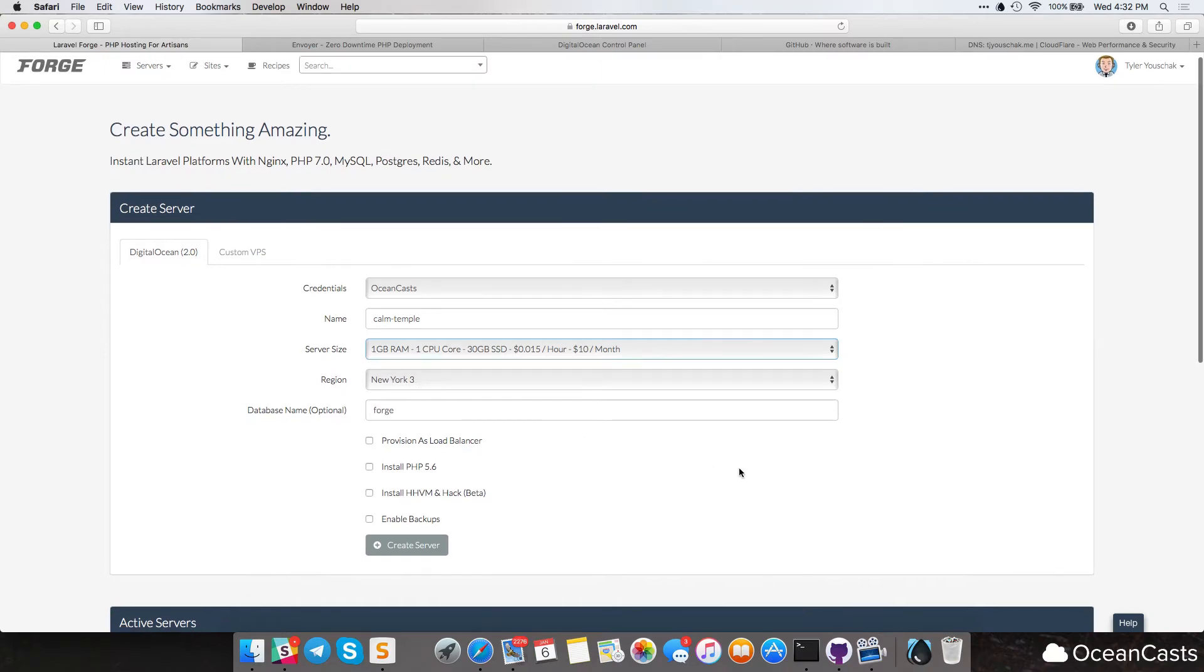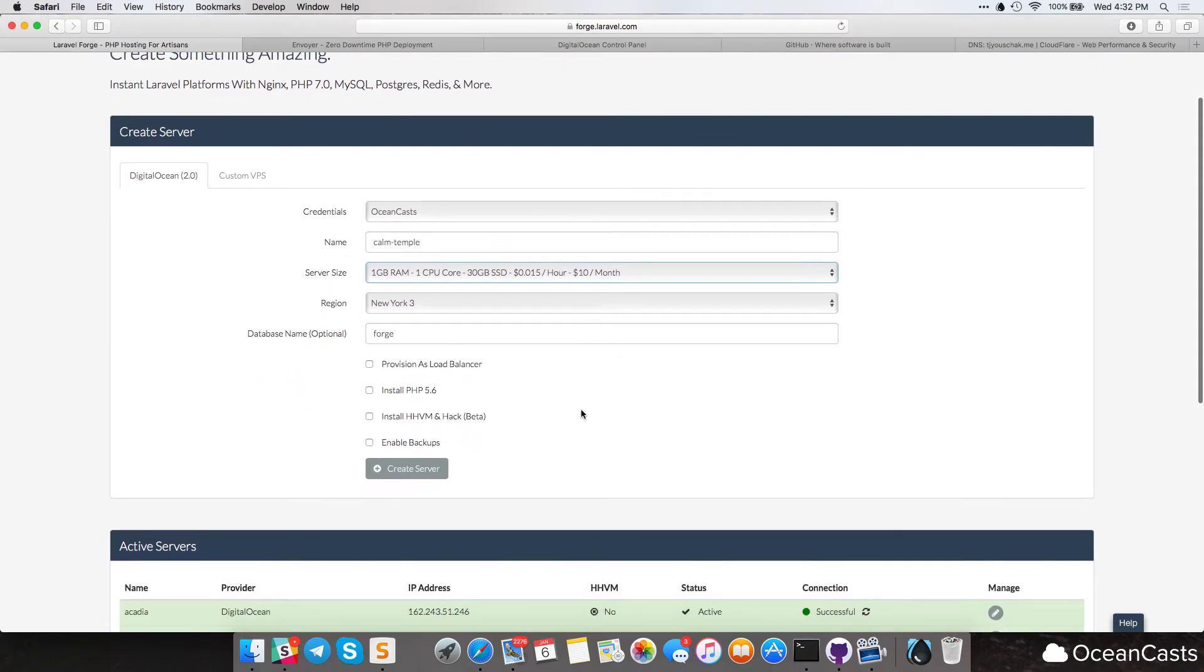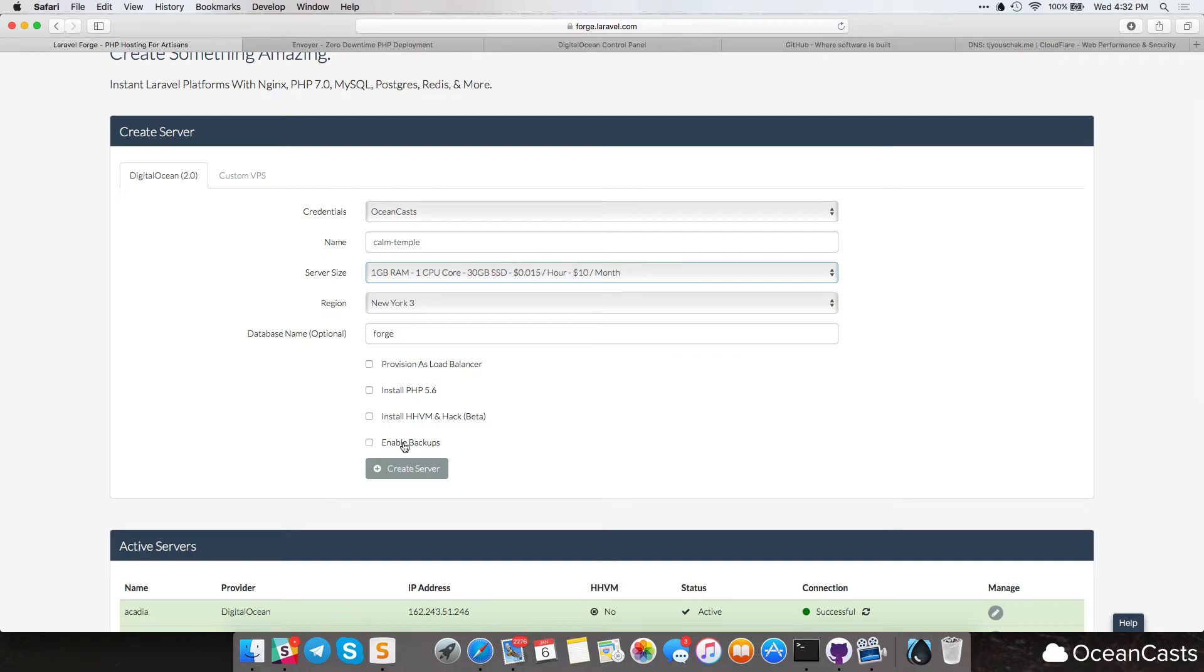Again, you should just select what is closest to you, or more importantly, what is closest to your prospective consumers. You can also set the server up as a load balancer. You can install PHP 5.6, install HVM and hack, or you can enable backups.